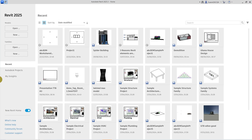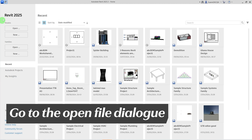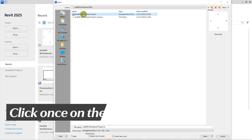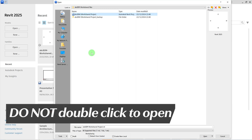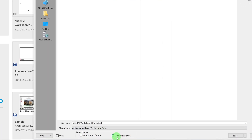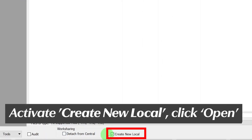Let me now show you the special way of opening a Workshared model. Opening a Workshared model is a bit different from opening a non-Workshared model. Go to the Open File dialog box and click once on the file. It is important to not double-click on the file — only click once. Then make sure Create a New Local is activated.